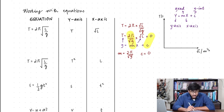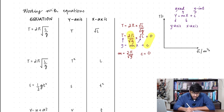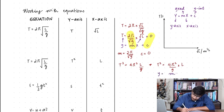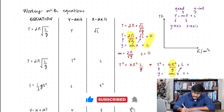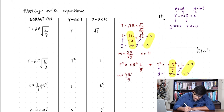We can do a similar exercise for the next equation. The equation is the same but this time I'm plotting t squared on the y-axis against l on the x-axis. I take the square on both sides, giving t squared equals 4π² l over g. Rearranging: t squared equals (4π² / g) times l. Comparing with y equals mx plus c, the gradient is 4π² over g and the y-intercept is again 0.